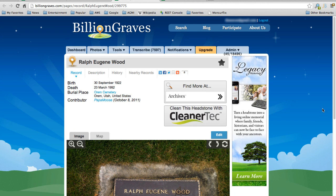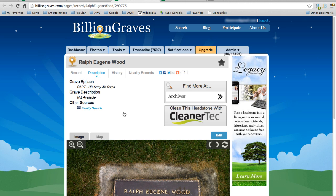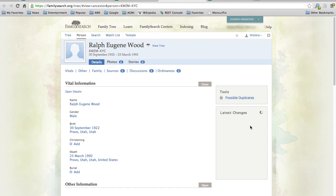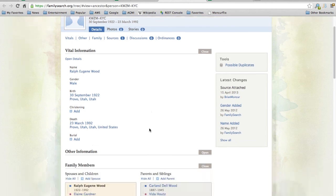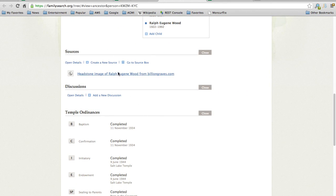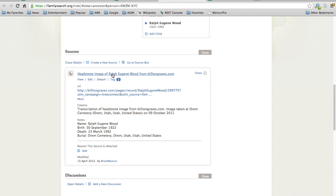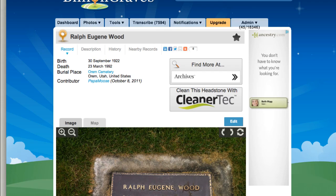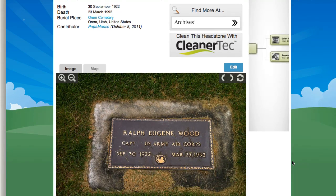There's his record. I go to the Description tab. I can also see his FamilySearch link here, and clicking on that will take me to his record in FamilySearch. In FamilySearch, if I scroll down to the Sources section, I can see that there's now also a link from Ralph Eugene Wood on FamilySearch back to BillionGraves. Clicking on that link takes me back to his record on BillionGraves. There it is.